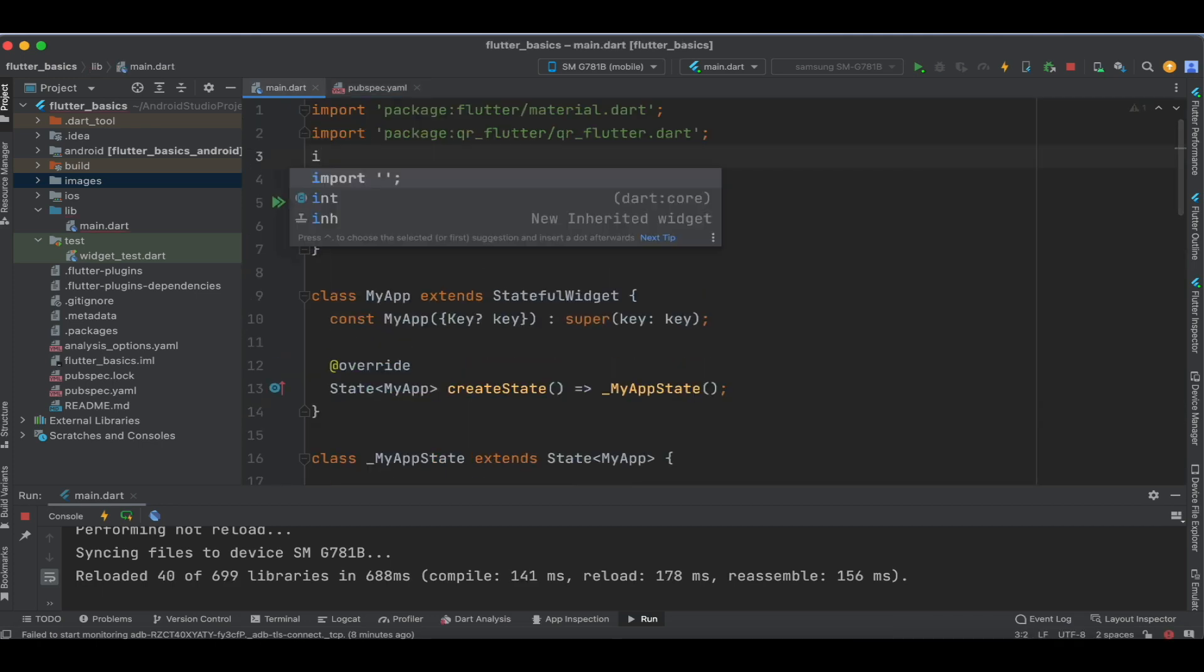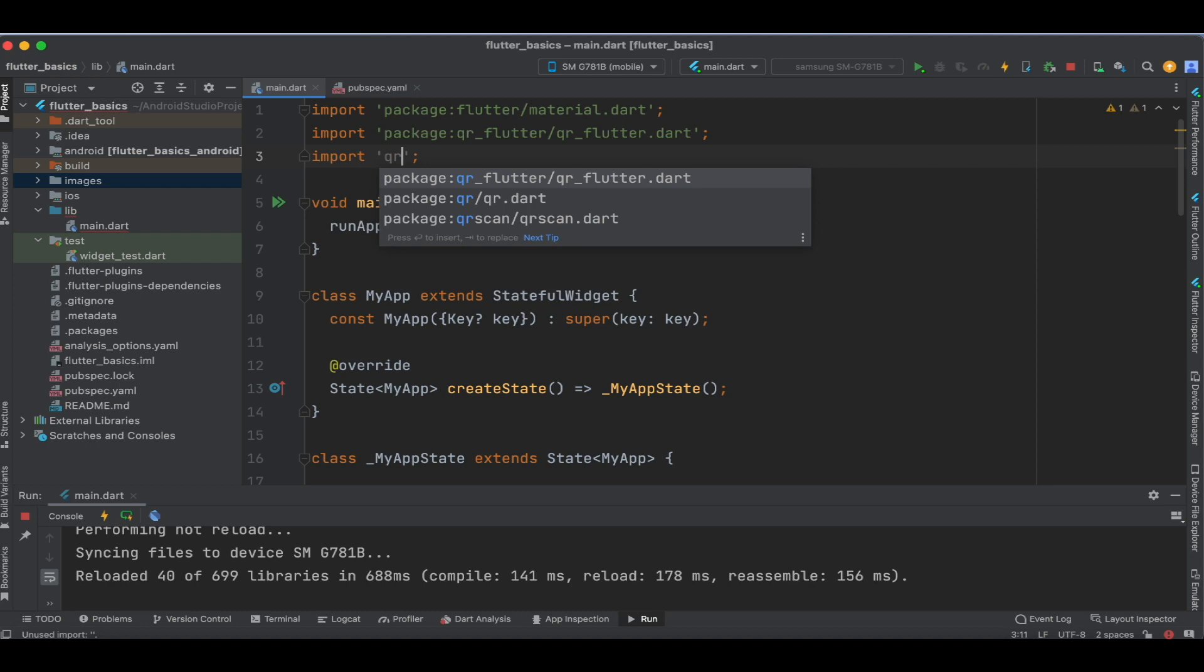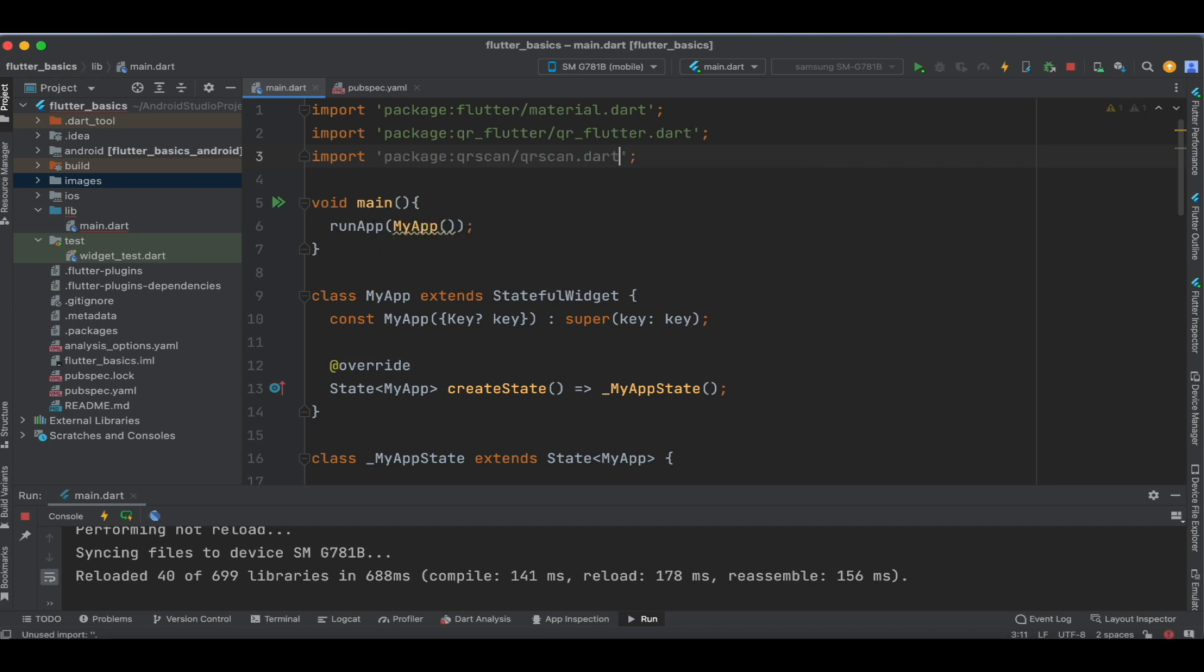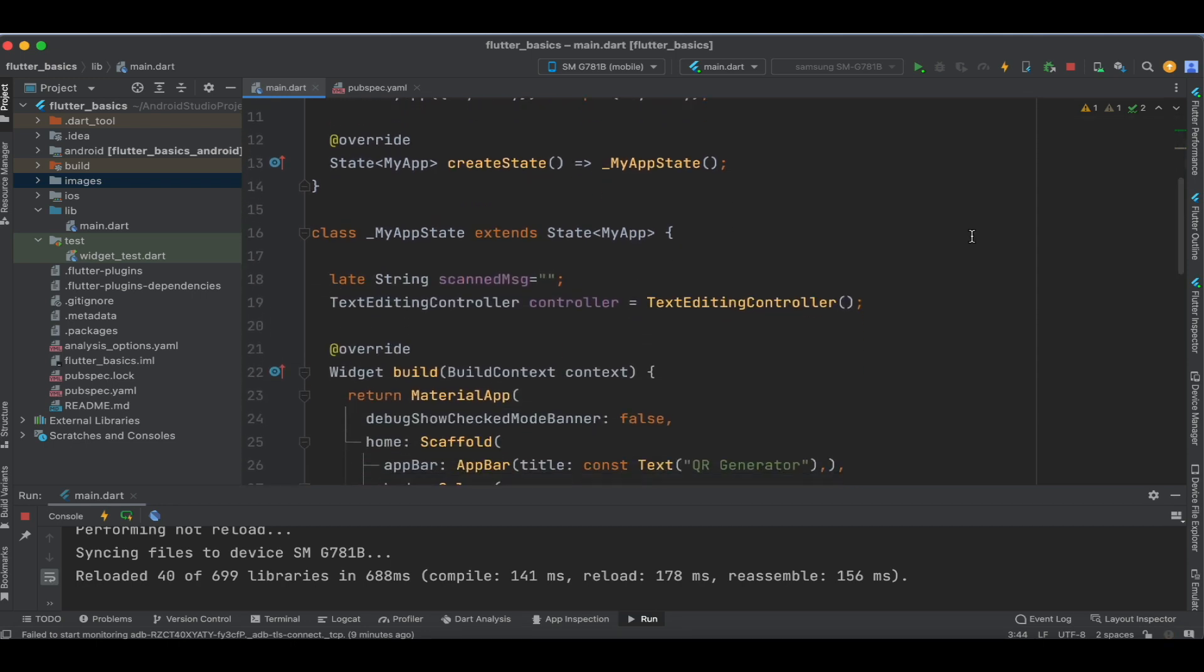Now let's import this dependency. QR scan is the dependency, and we'll import it as scan so we can use it in our code.